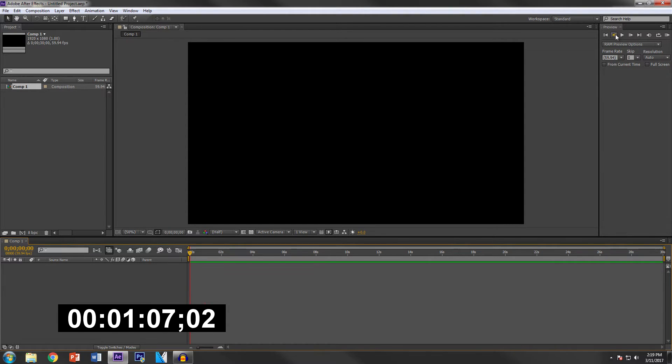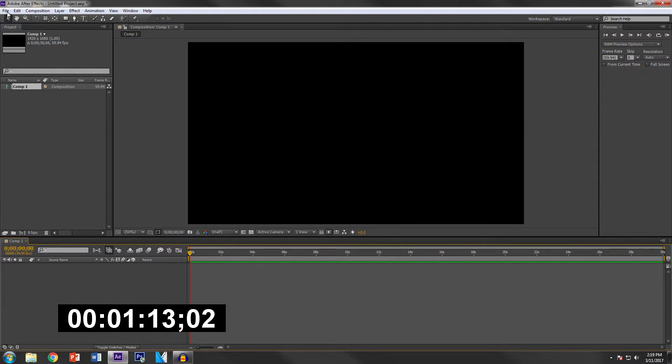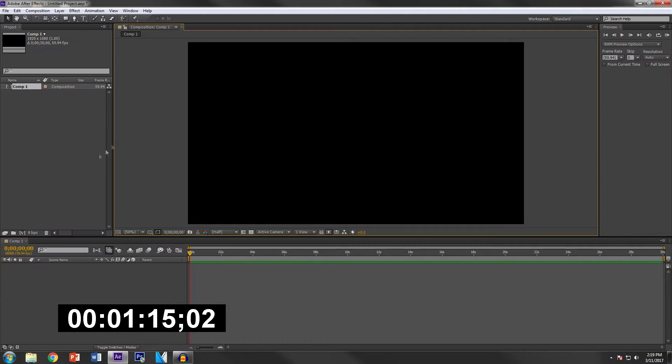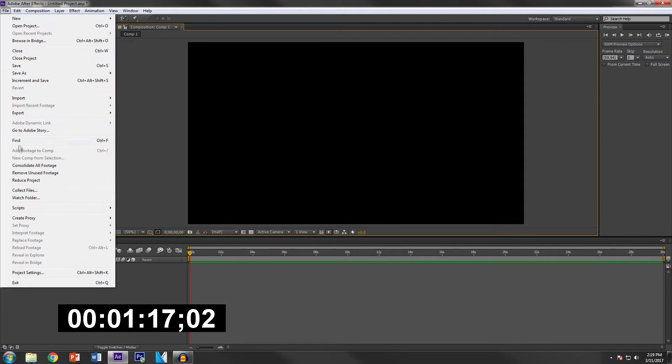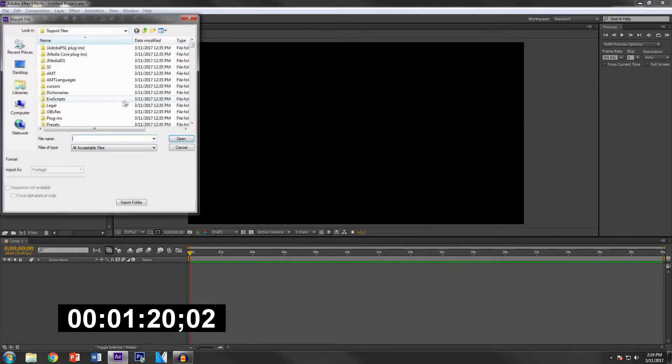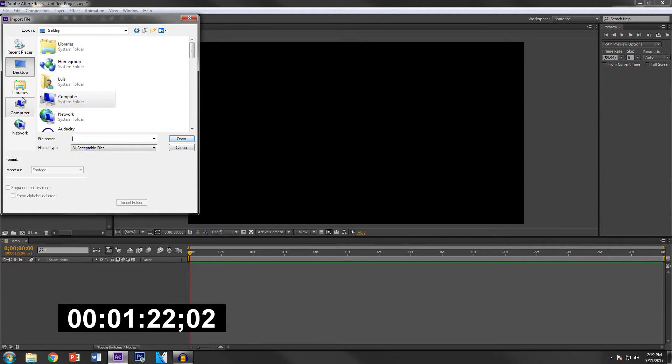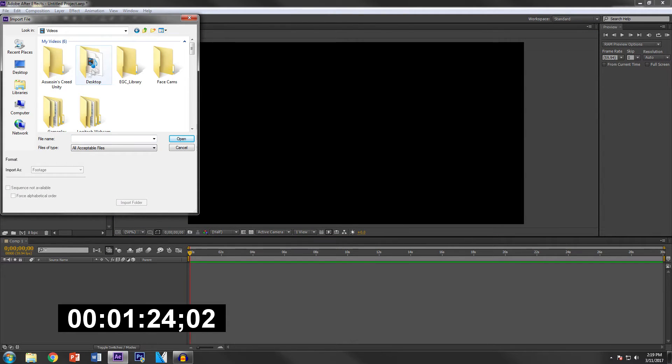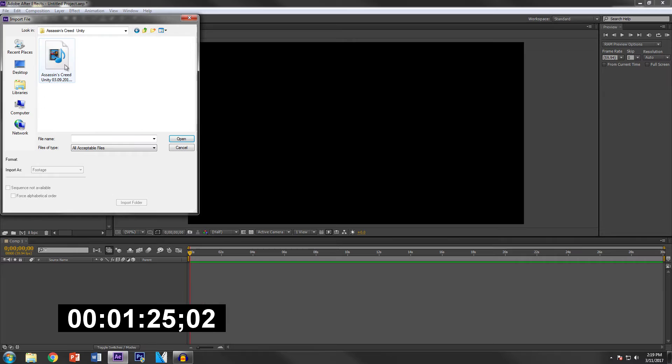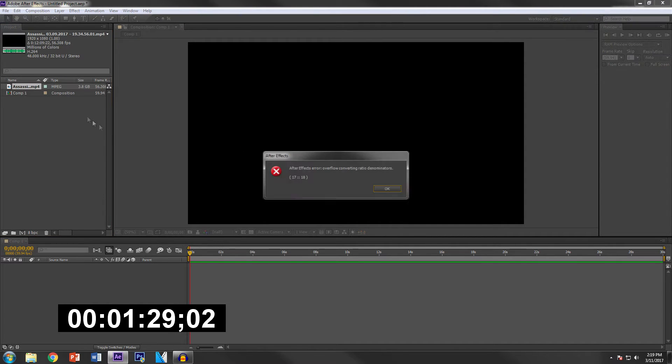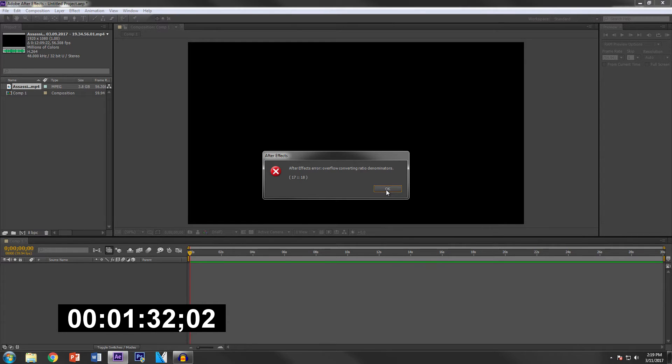So let's go to File, or not file is it, yeah File > Import and then Import File, and then you just look for something to import. So I'm just going to import some quick gameplay here, some Assassin's Creed gameplay. And there you go, this is error, I don't know what that means.